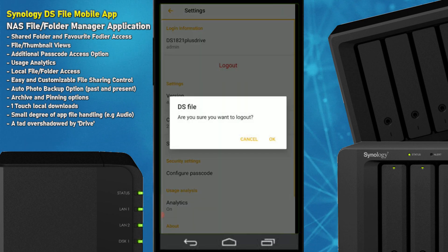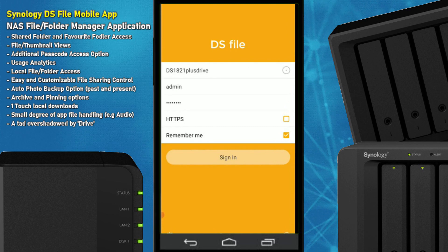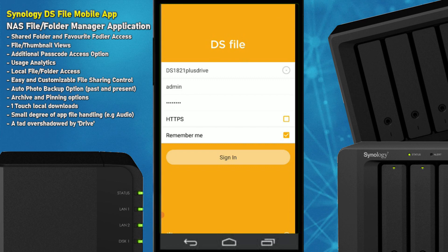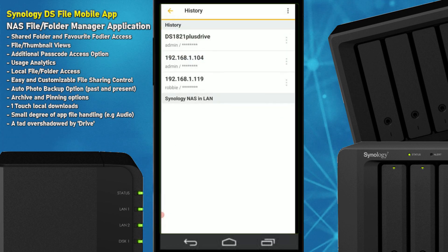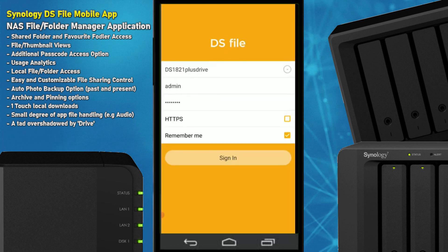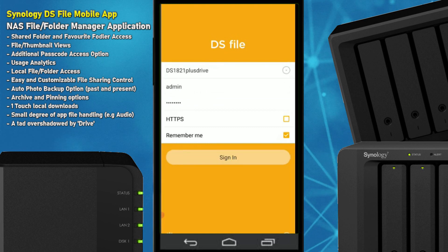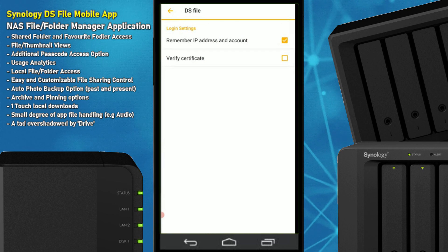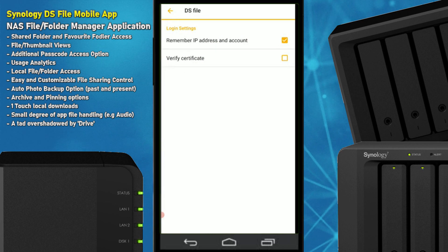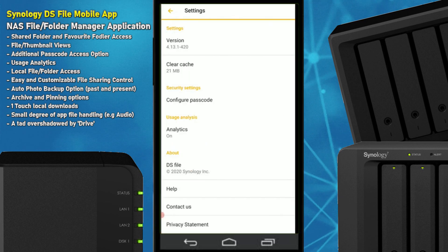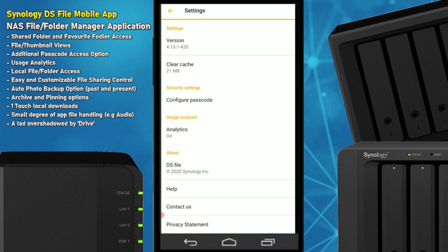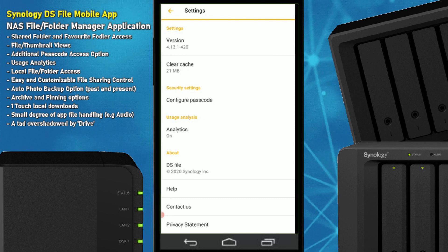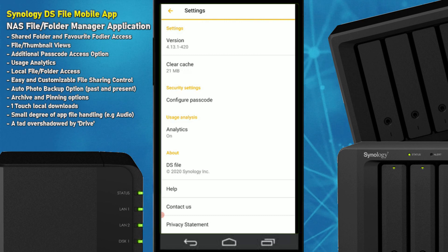Before we go any further, let's log out of this NAS and show you what the general UI looks like. I've already logged into this NAS remotely over the internet — not using the local IP, though that is available. If we go to the options at the bottom we can access configuration settings to do with certificates, security, and remembering login information. In the bottom right we can also enable a secondary passcode for this application.